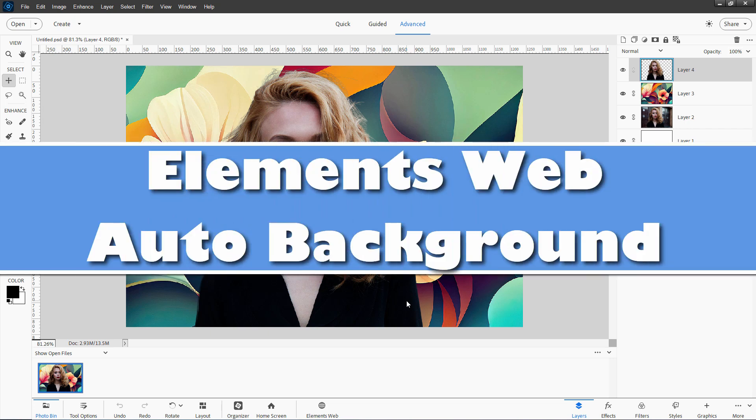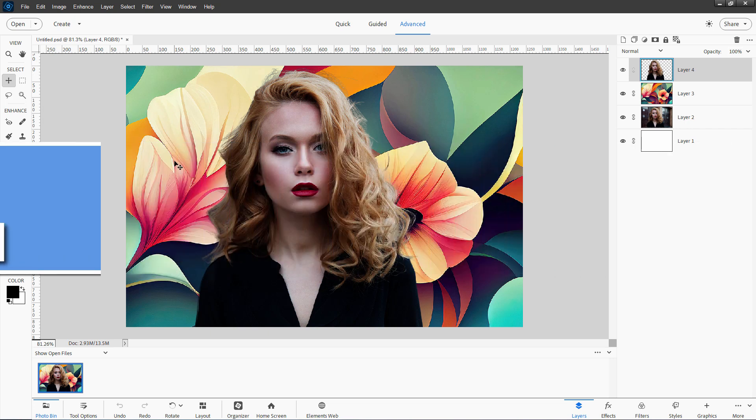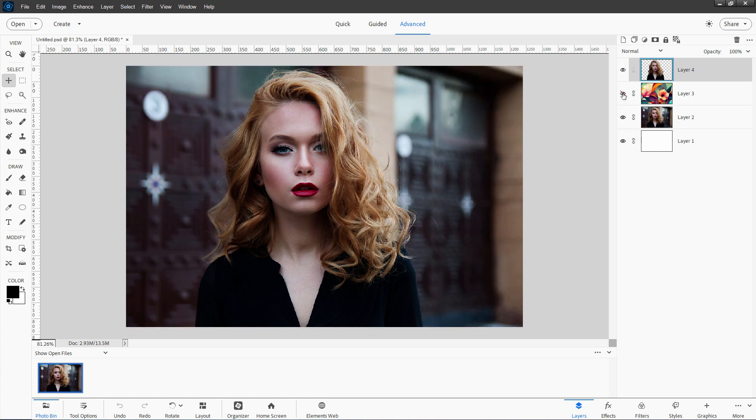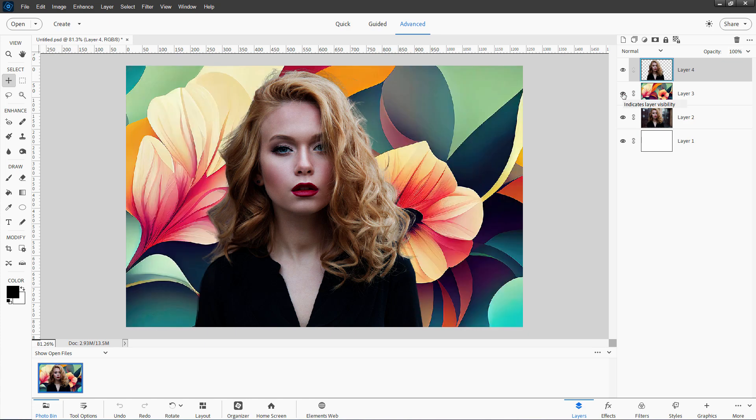Hi, George here. I want to show you how you can change or replace a background using Photoshop Elements just like that. There we go. Going from this to this.